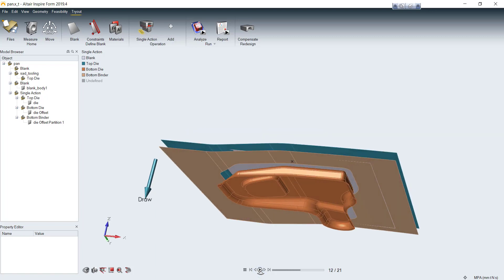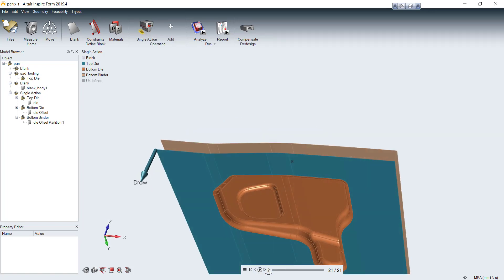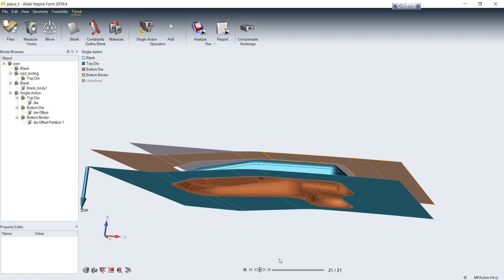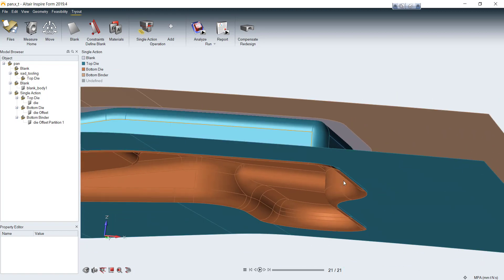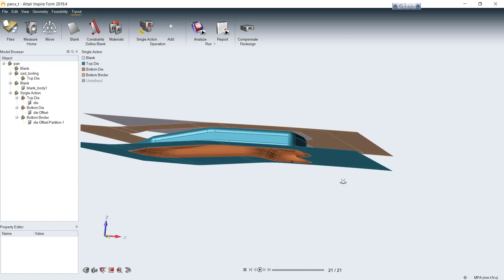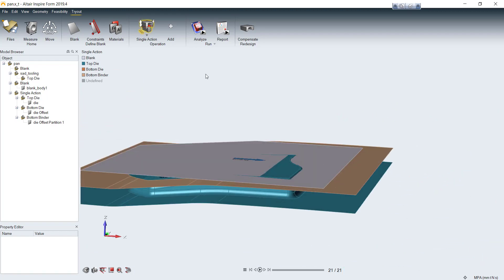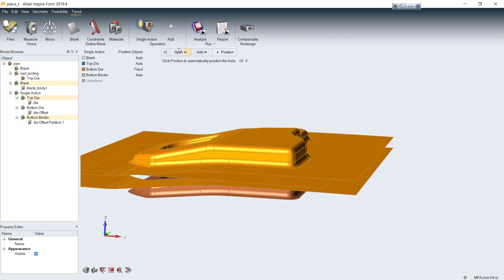In animation toolbar at the bottom here, you can control the animation like click to play, go forward step by step or go to the last step which you can check gap between top and bottom die. It looks like everything is completed then we can go to the last step to run analysis.